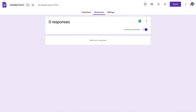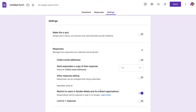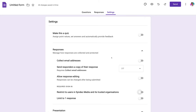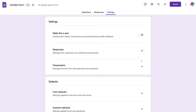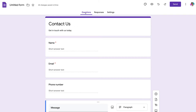Navigate over to Settings, then down to Responses. Under Requires Sign-In, turn this off. You can choose to limit to one response and optionally send responders a copy of their response — we'll leave that off for now and leave everything else as default. Then navigate back to Questions.